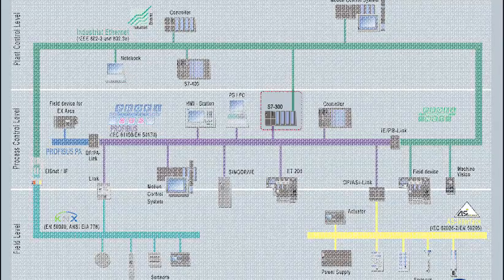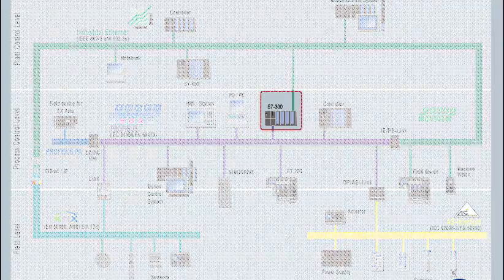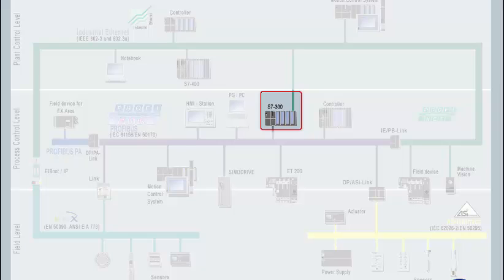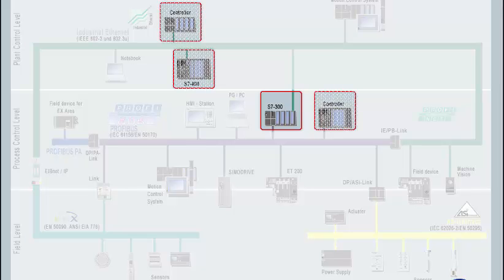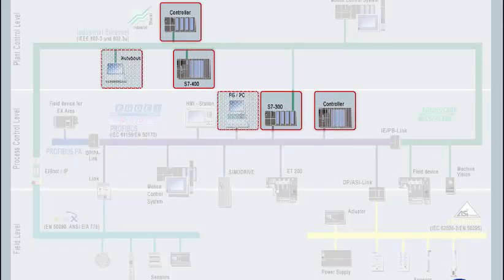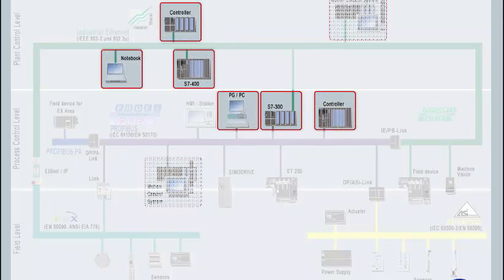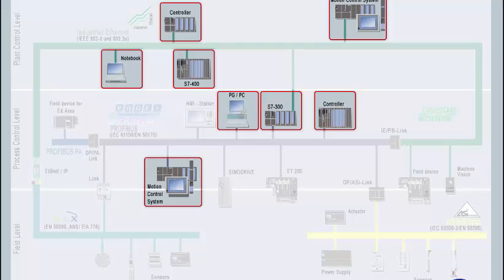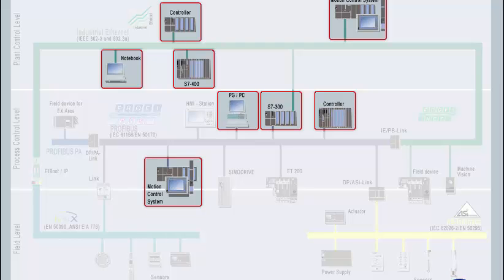This is achieved by means of data communication. The various protocols can be used to communicate with a variety of communication partners, such as controllers, PCs, or third-party devices.